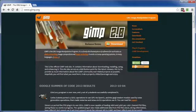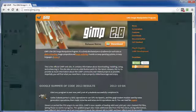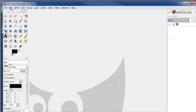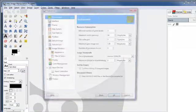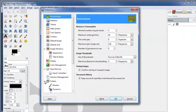GIMP is a powerful image editor right out of the box, but this video will show you how to add even more features to this free tool. After you've downloaded and installed GIMP, open the program, come up to Edit, go to Preferences, and then go to Folders.